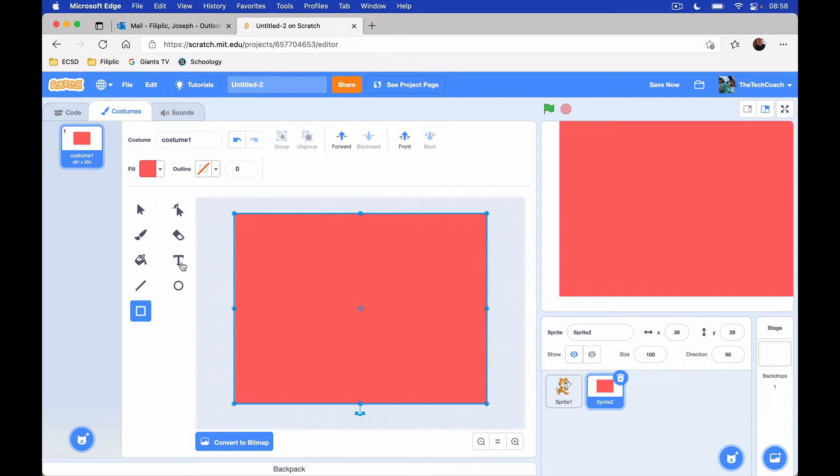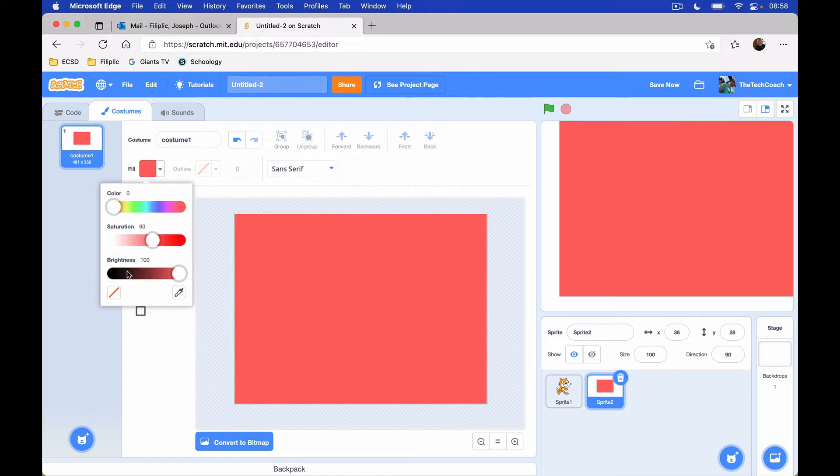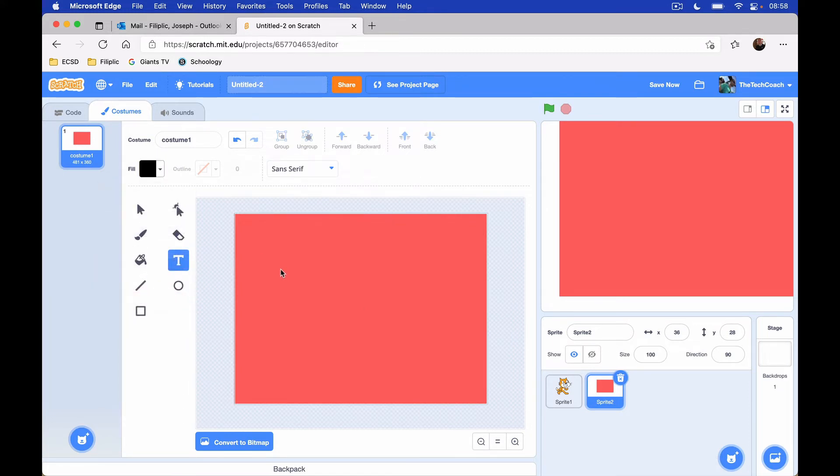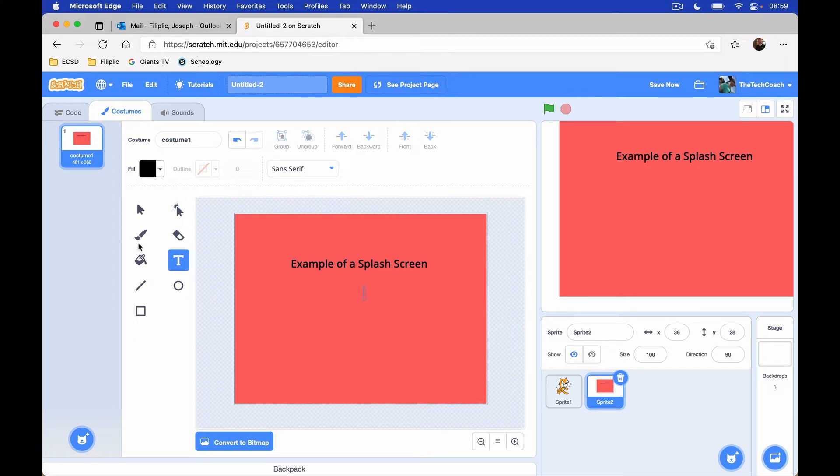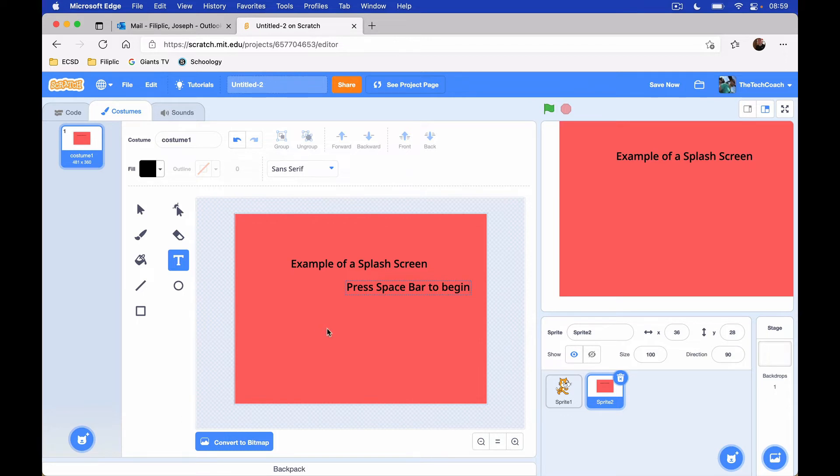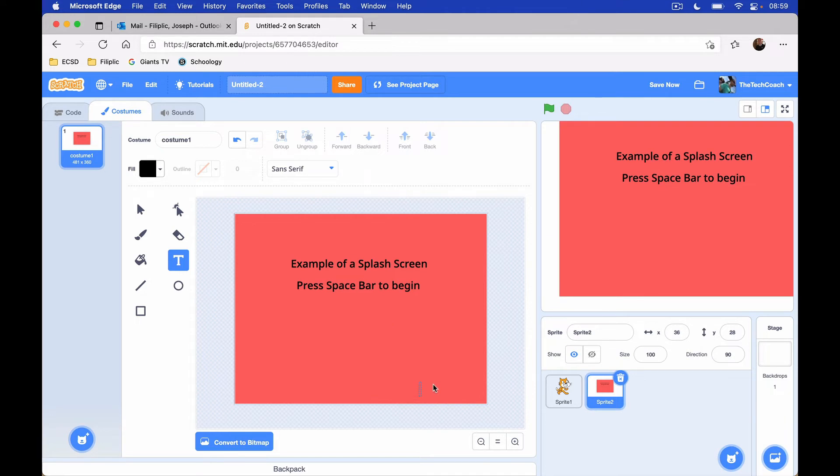And then we are going to add some text to it. So I'm going to click on text, but I need to change the color. Let's make it black. And I'll call this example of a splash screen. We'll have that there. We want it or I want to press space bar to begin. And then I'm also going to have my name down here on the bottom. It's a good habit to get into making your splash screen or having your splash screen show your name on the bottom.